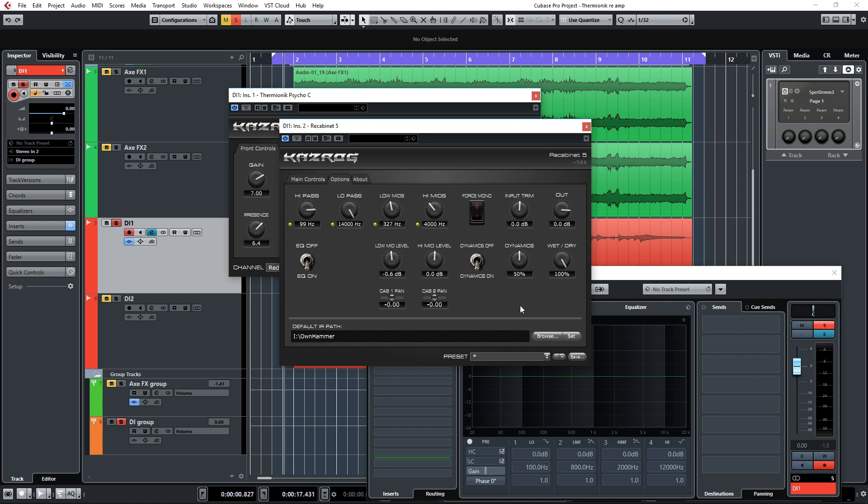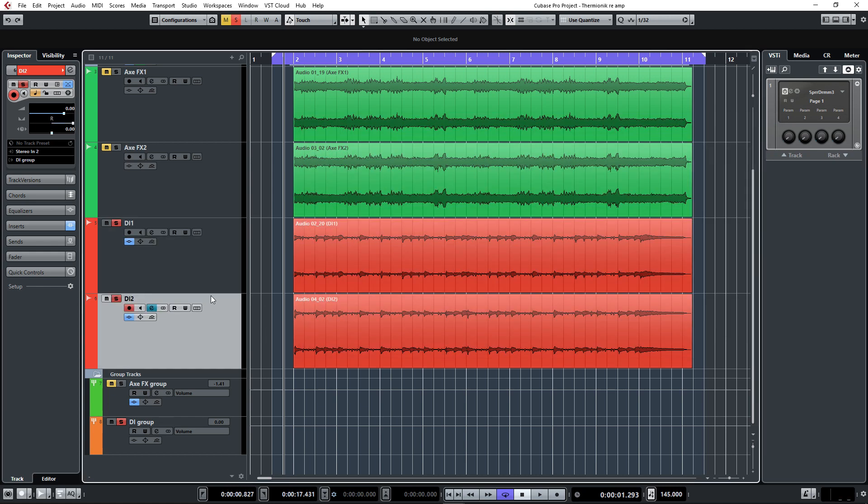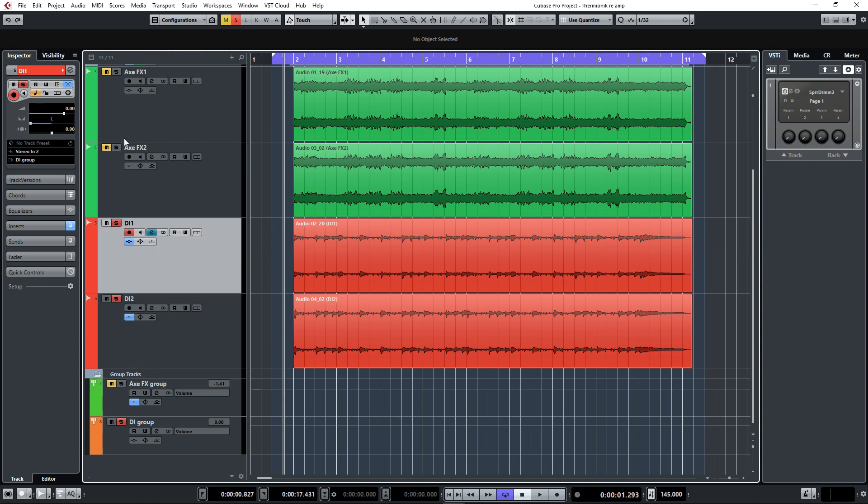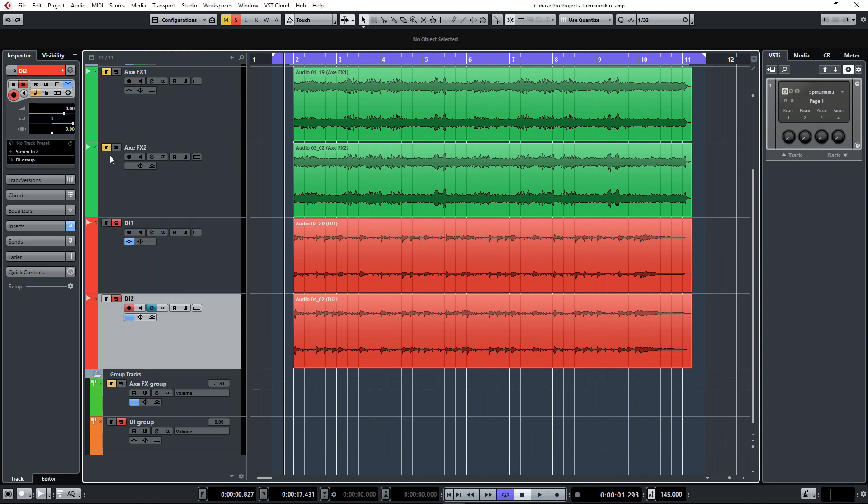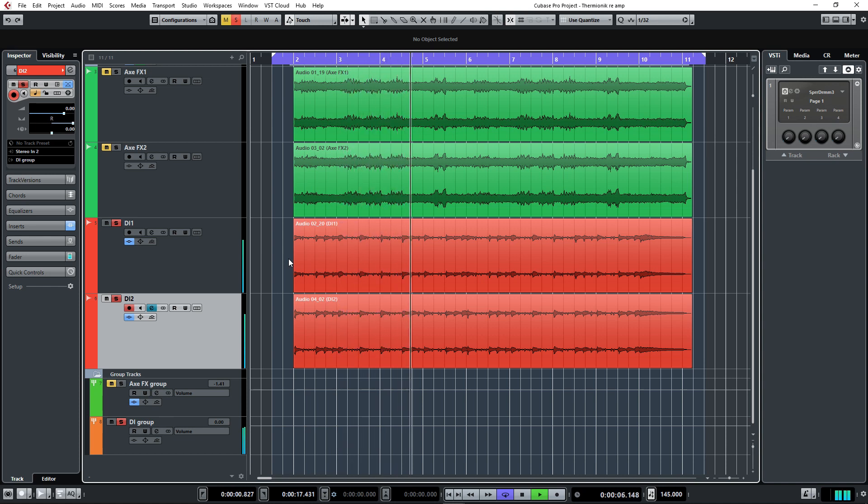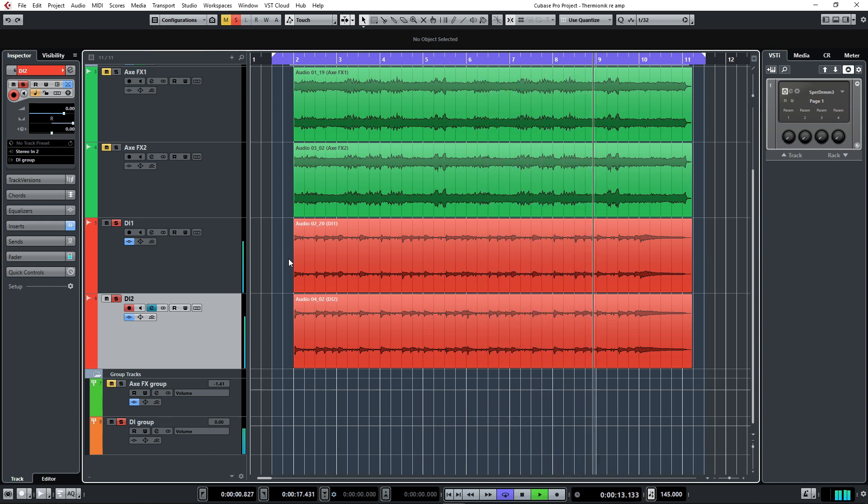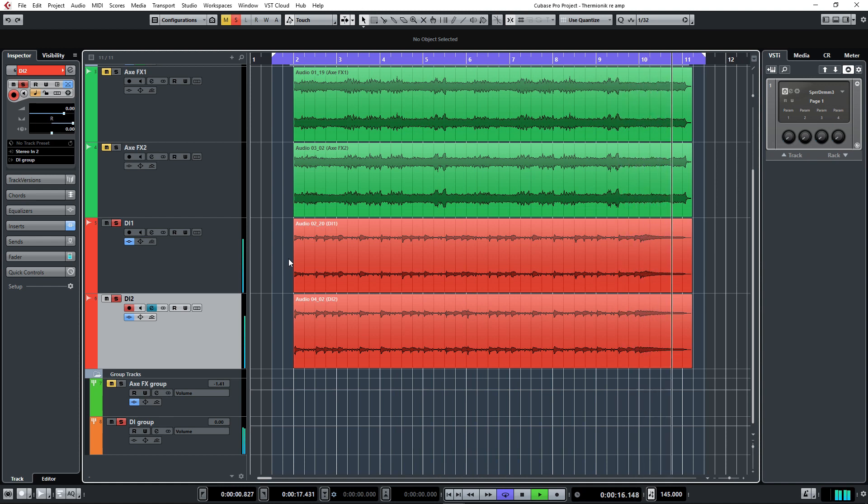Alright, so this is sounding great now. What I'm going to do now is store these settings in Cubase and also load them onto the other track. So both DI tracks now have the same settings, and the first track is panned all the way to the left and the other track is panned all the way to the right. Let's take a listen to these guitars soloed. So that's already sounding pretty great.